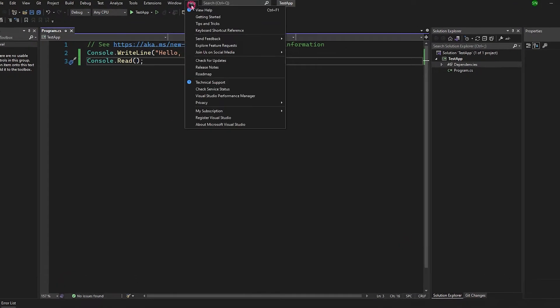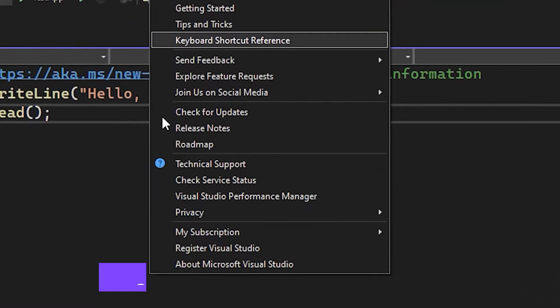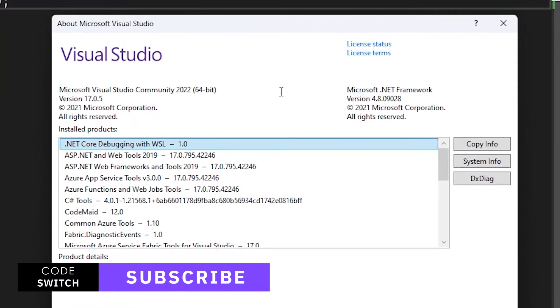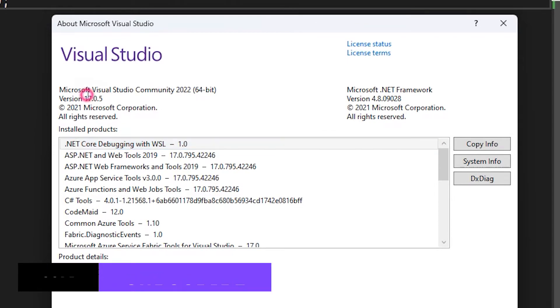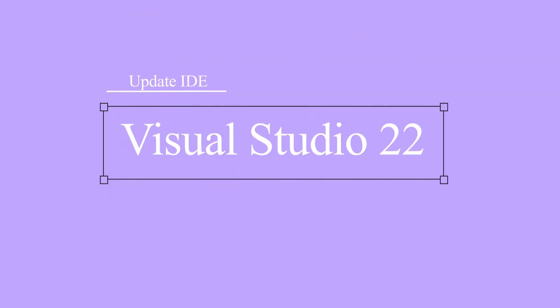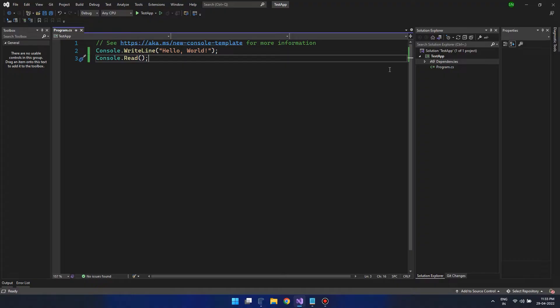For this, go to help and see the active version that you are using. And here you can see I am not using the latest version. So if you are behind the latest version, let's update Visual Studio 2022.